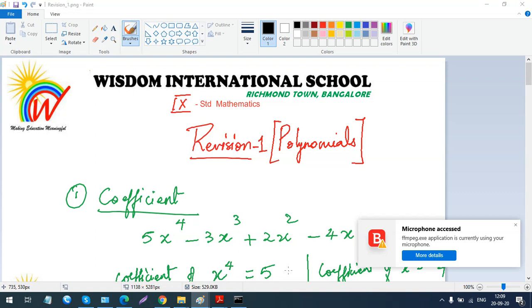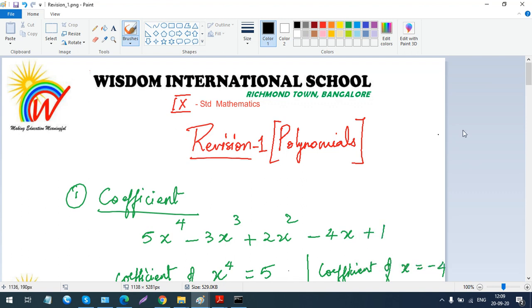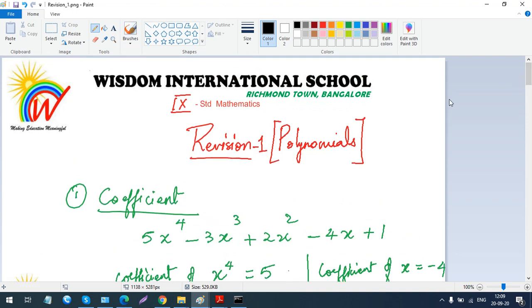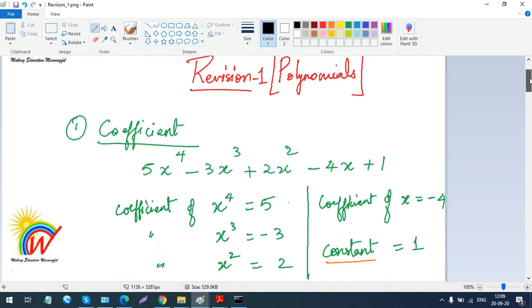Assalamu alaikum warahmatullahi wabarakatuh. So children, we have completed two chapters so far — one is polynomials and the other one is linear equations in two variables. Now I am going to revise polynomials once. You'll be having a small test coming this mid of this week. If you want, you can write this in your classwork as a revision, or you can just save this video — whichever you feel is better.